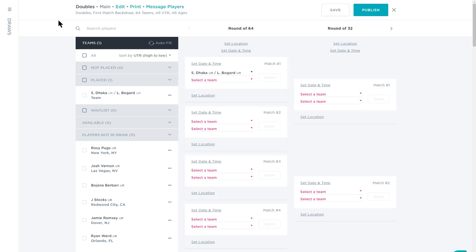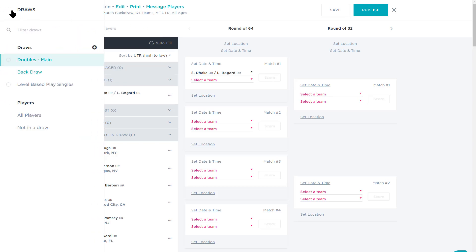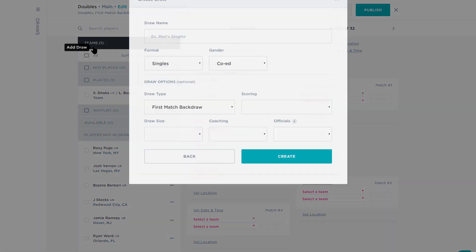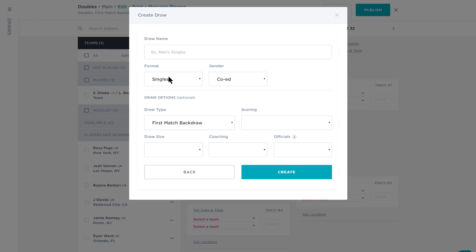If you decide to change the format for your draw, you'll need to create a new draw by selecting the plus sign in the Draws drawer, then select the new draw format you'd like to create.